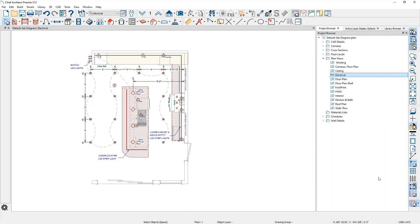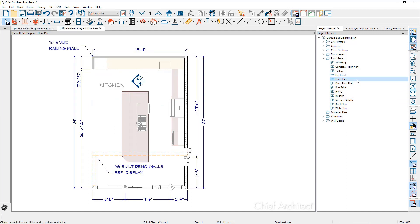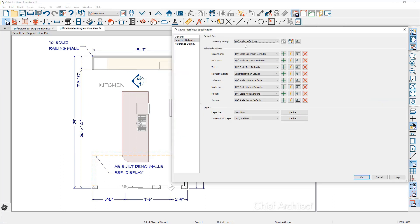Let's take a look at one more. Let's go into the floor plan — I'll double-click and open up this plan view and notice how the view changes. More importantly, when you right-click and edit view, it's using the quarter-inch scale defaults, and all of those individual defaults are being set and defined there. All of the defaults and default sets I've been showing you are coming from the template plan in Chief Architect.